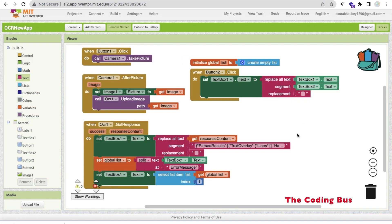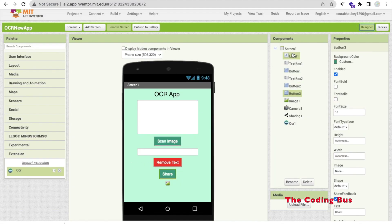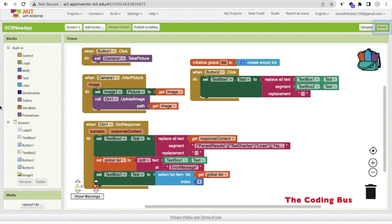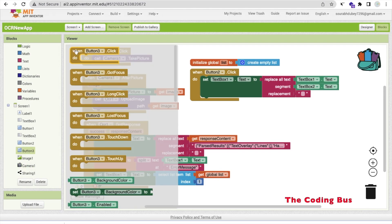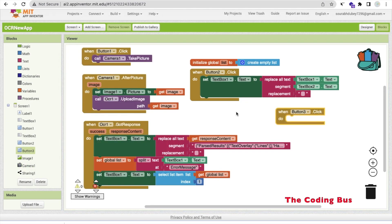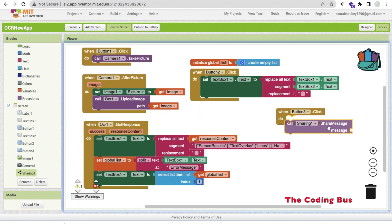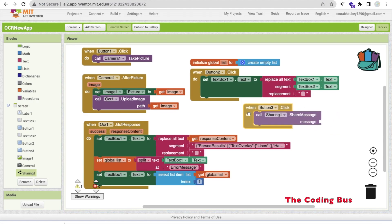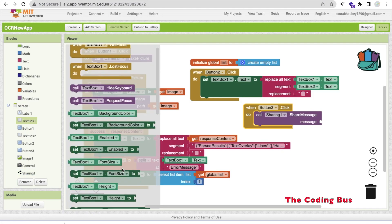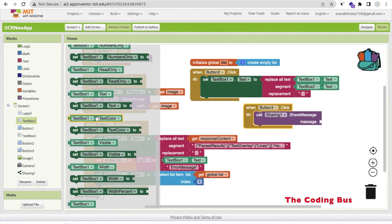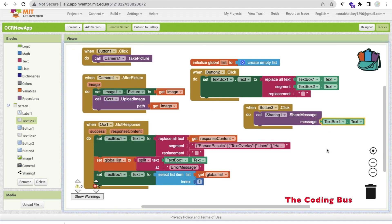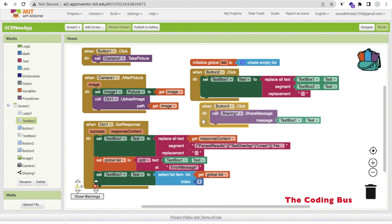On Button3 click we handle sharing. Click on the Sharing component and use ShareMessage. The message we want to share is TextBox1.Text. So whenever someone clicks Button3, it will share the content of TextBox1 to WhatsApp, Gmail, or any other app.